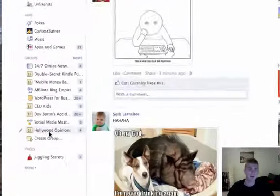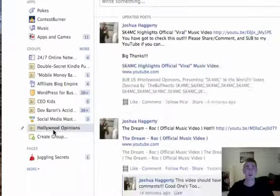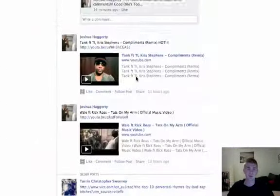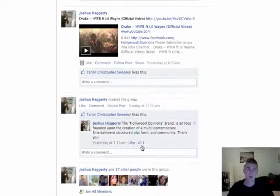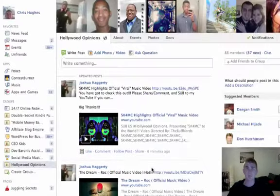The other day I got added to Hollywood Opinions, and I don't care anything about Hollywood. I'm pretty sure that this kid has just been adding tons and tons of people — he added 87 other people.